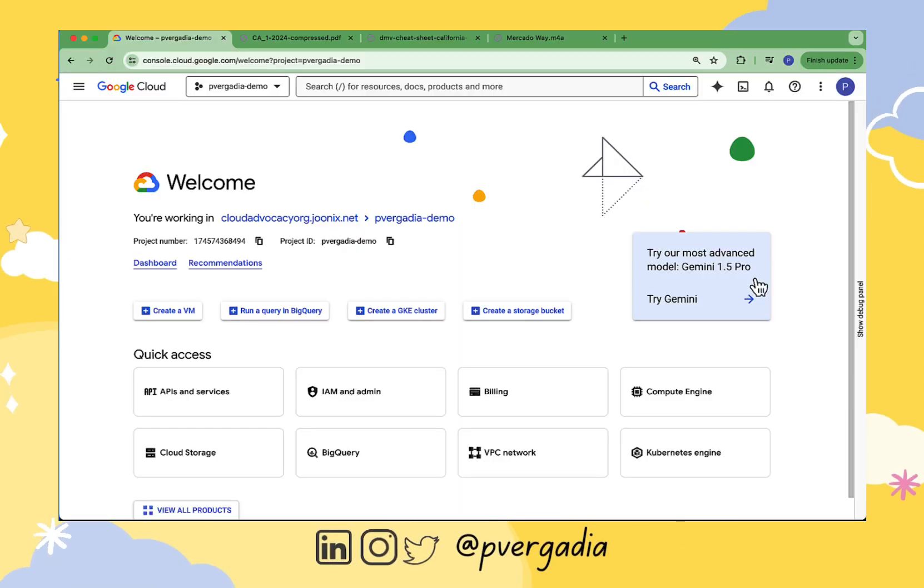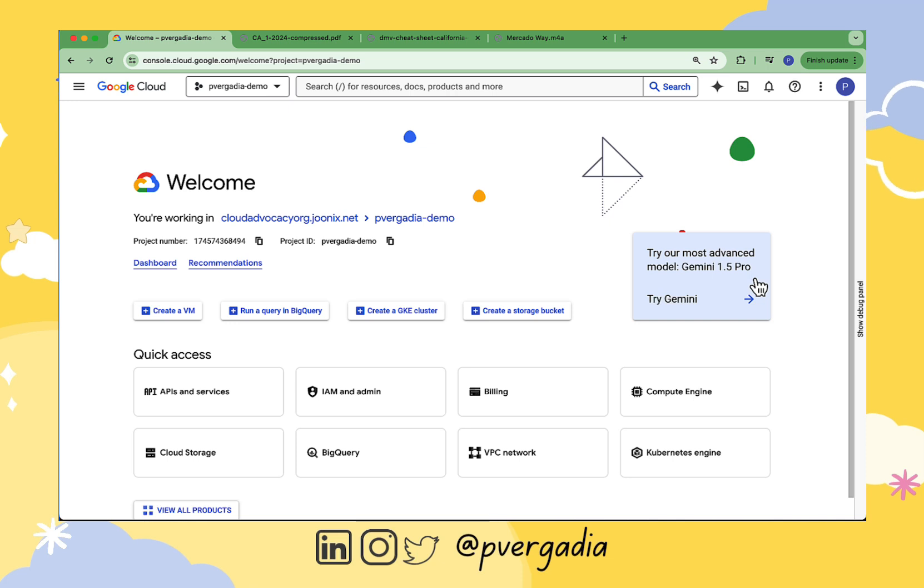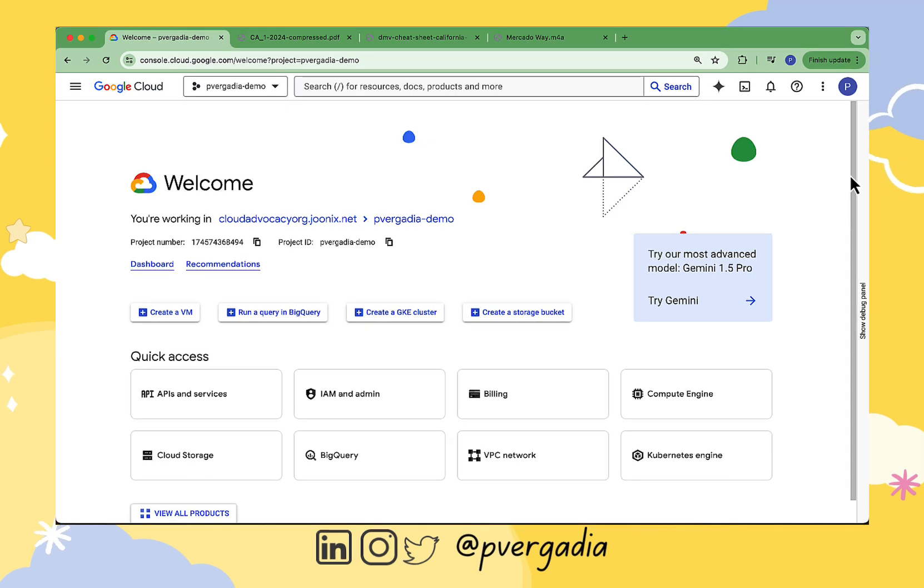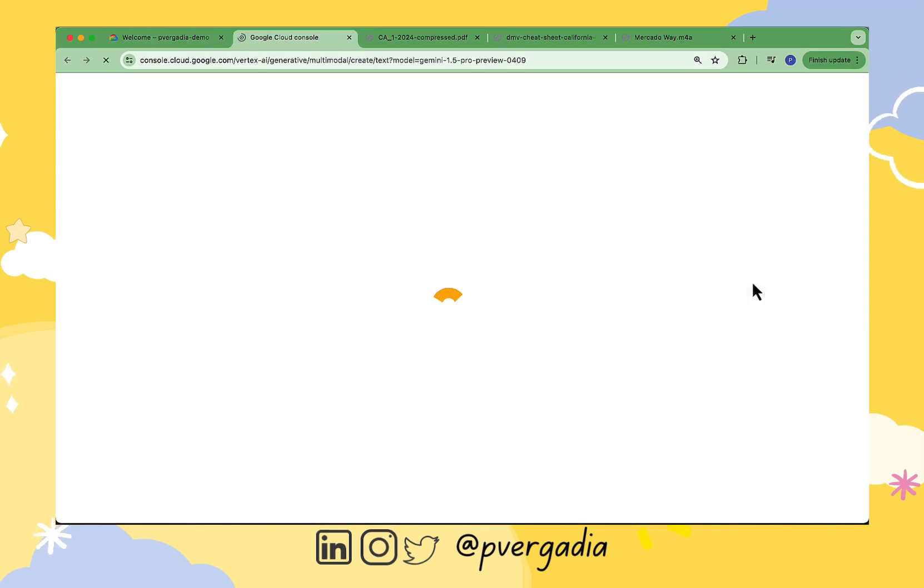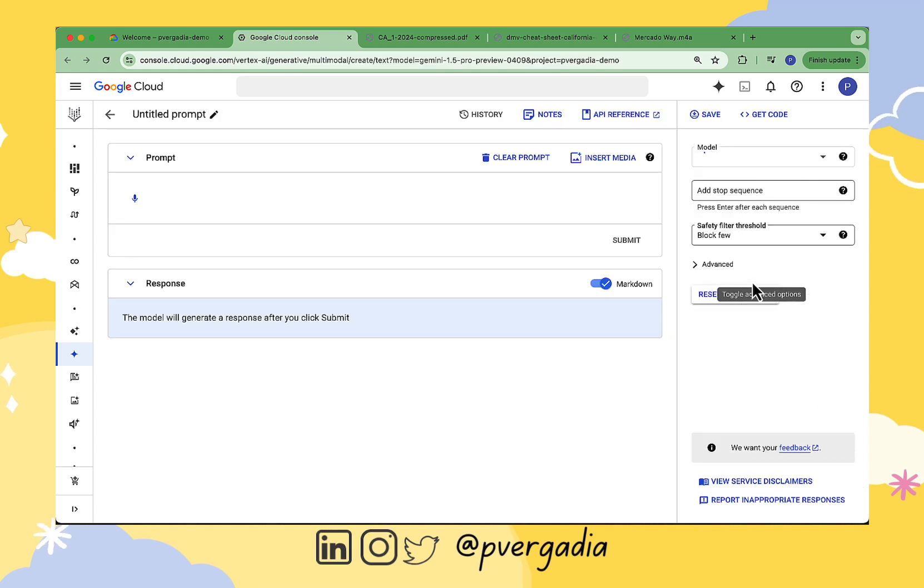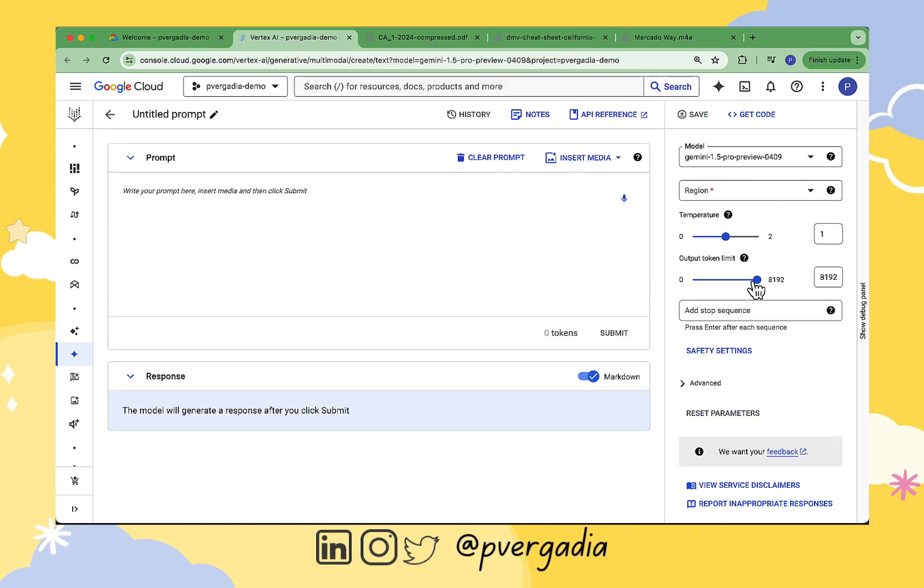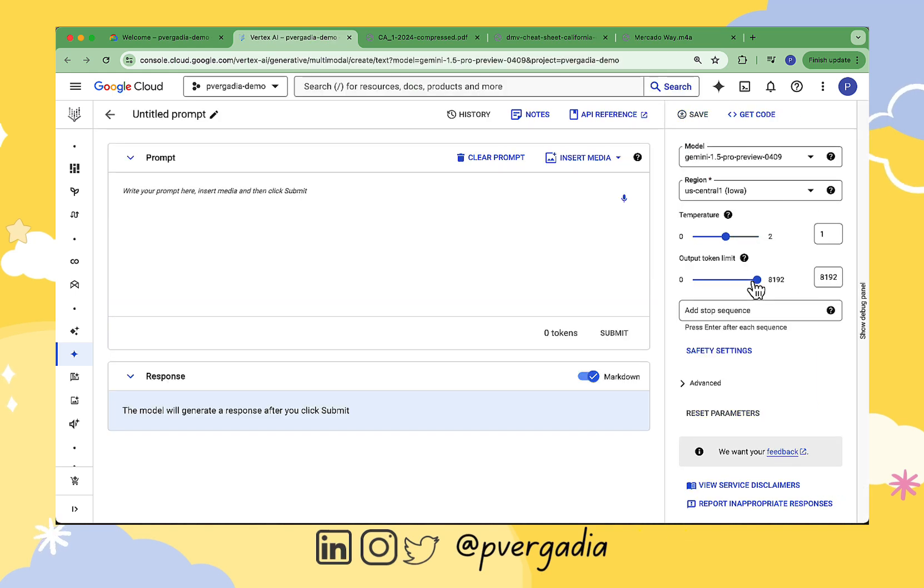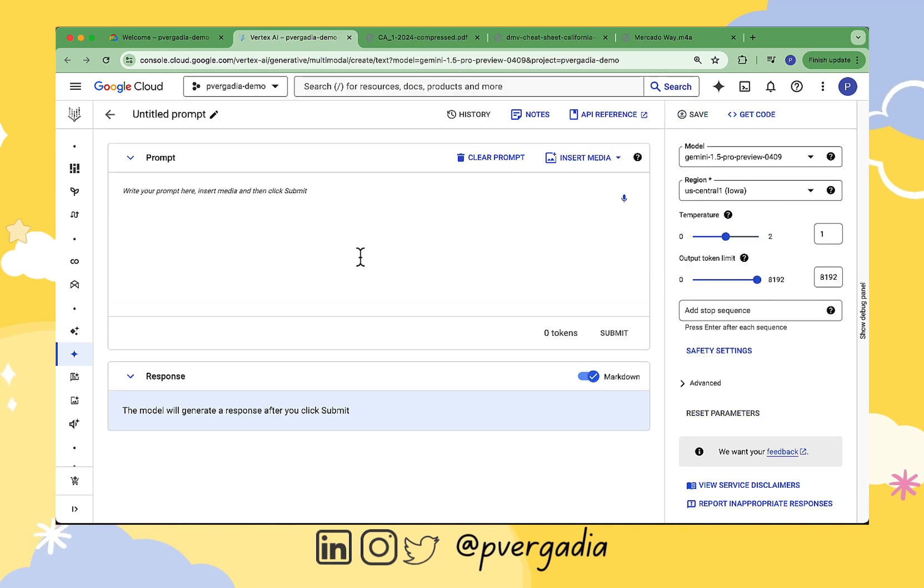So here we are in Google Cloud Console in Vertex AI dashboard. Vertex AI is the end-to-end platform to build and run AI applications. Here we see Try Gemini 1.5 right here on the dashboard. I click on that and it takes us directly into the multimodal model right away.